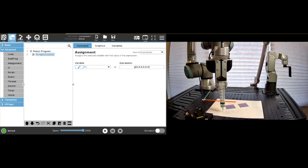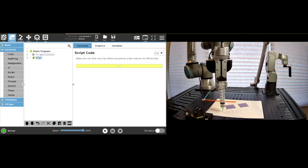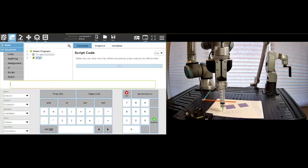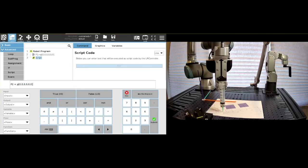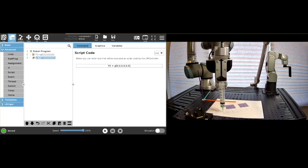This same thing can be done in script, so I can say P2 equals P, and then same thing. So these can both be ways that you assign a pose.